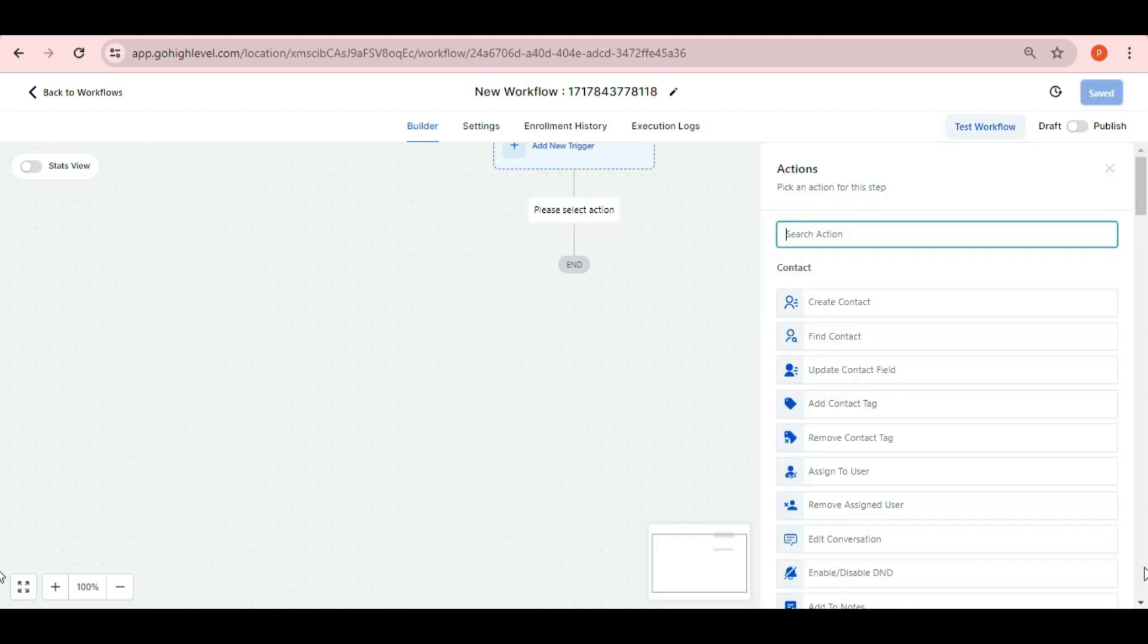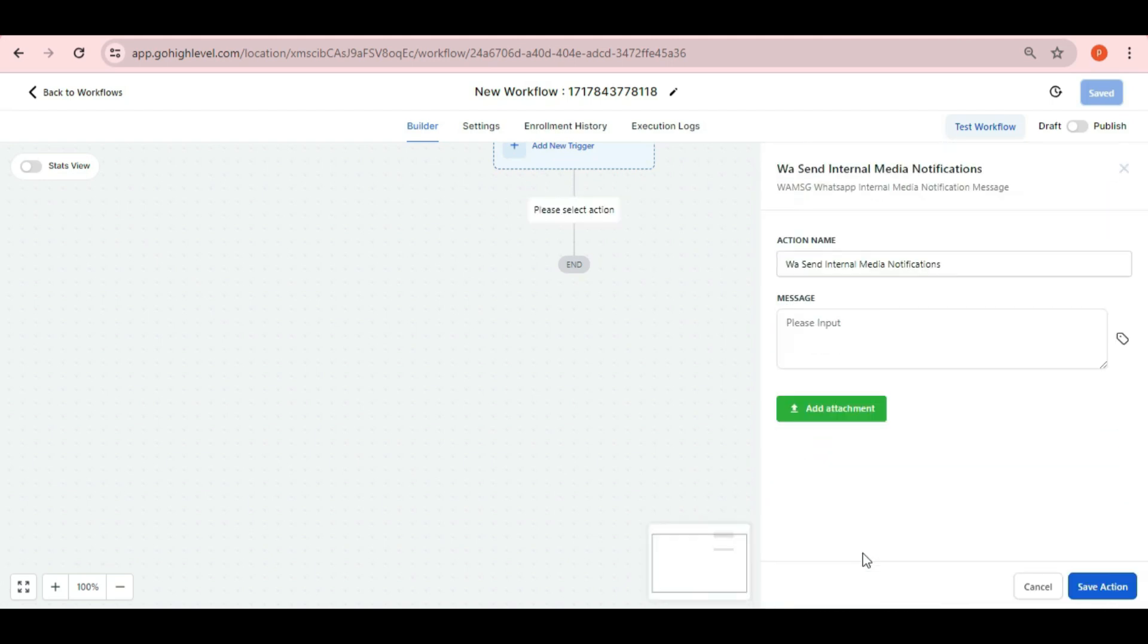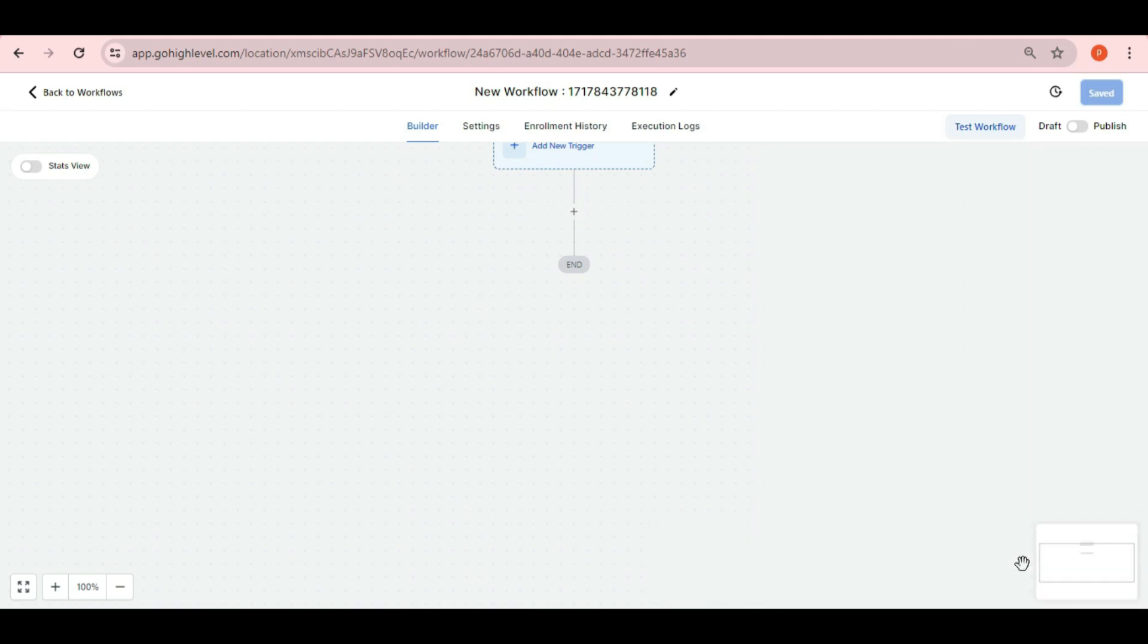The third method we have here is WA send internal media notifications. By this you can send internal notifications with media files on WhatsApp. You can send audio, video, image and any document file using the attachment option here.